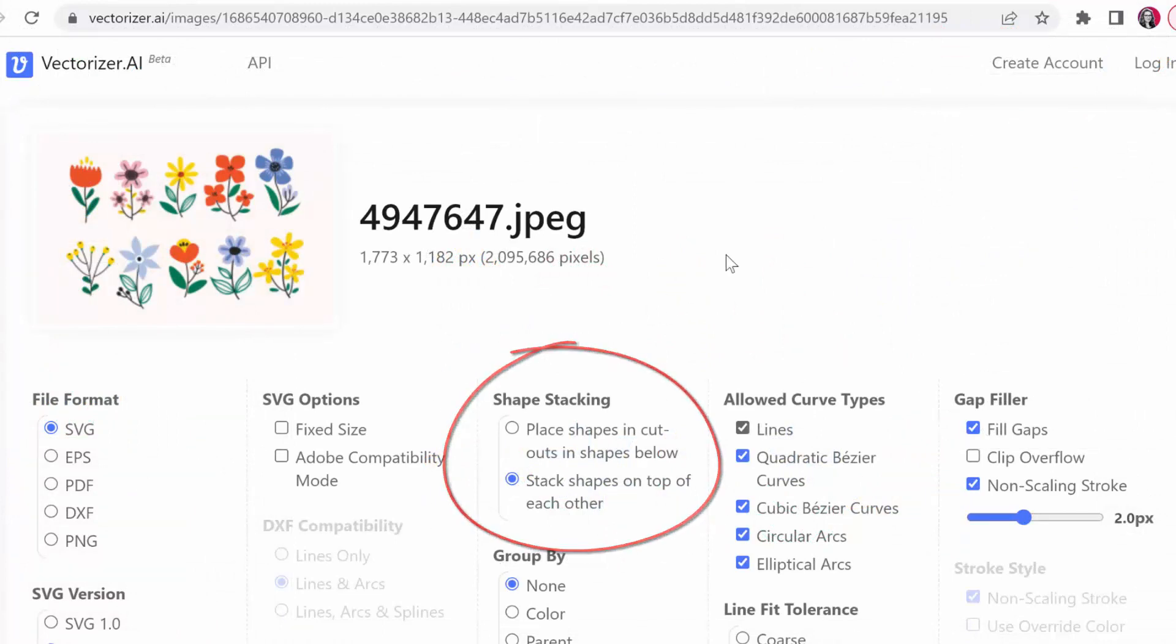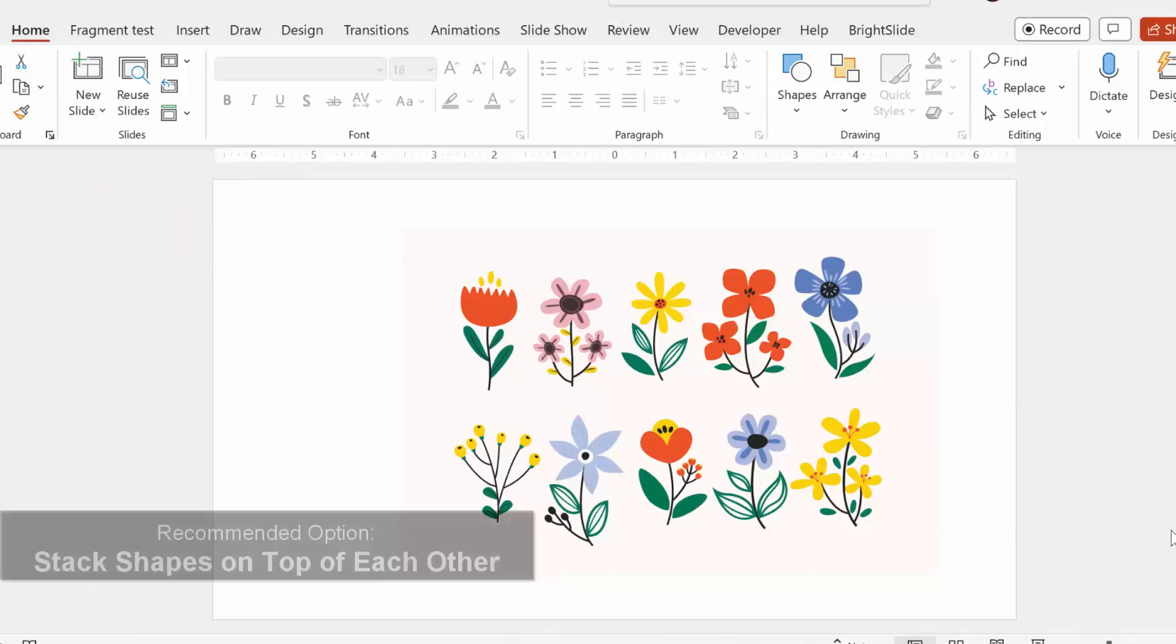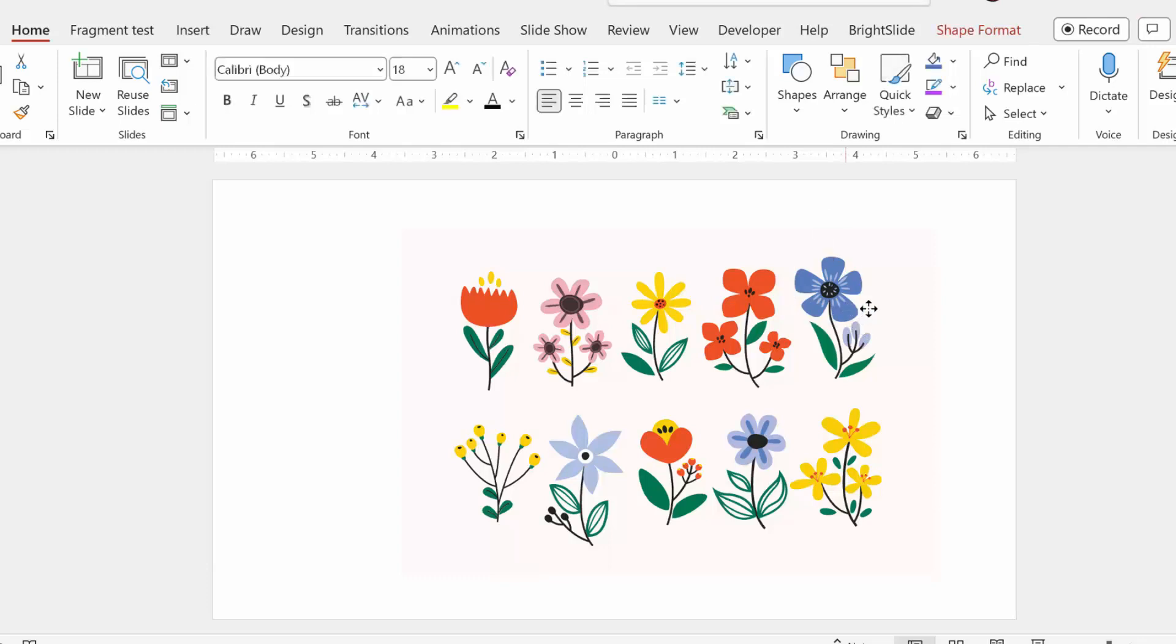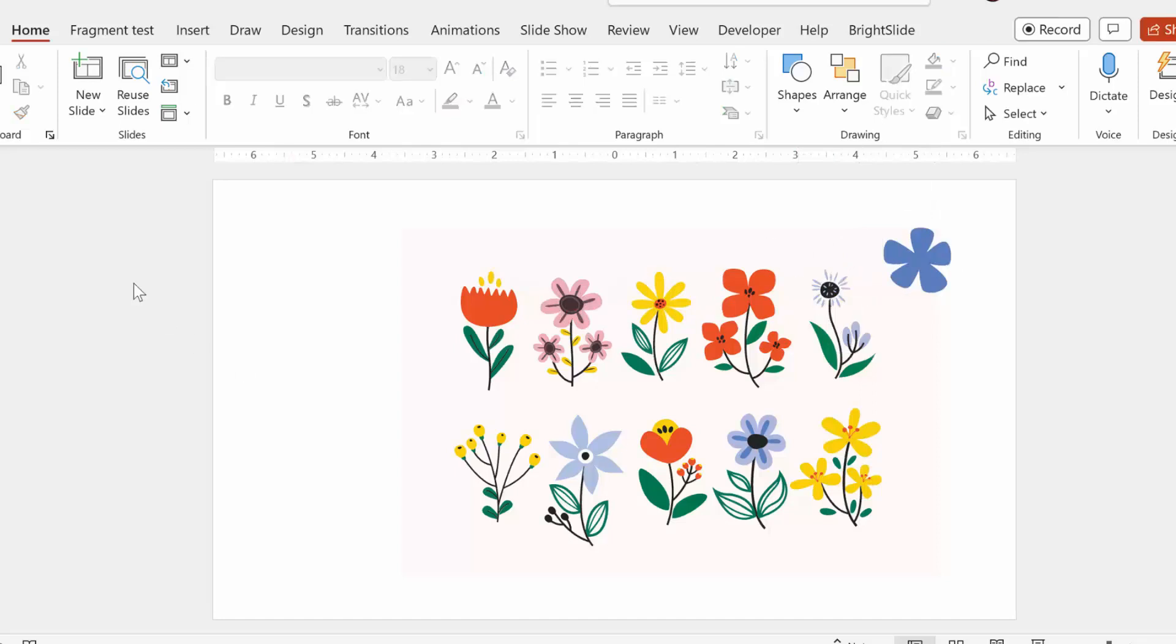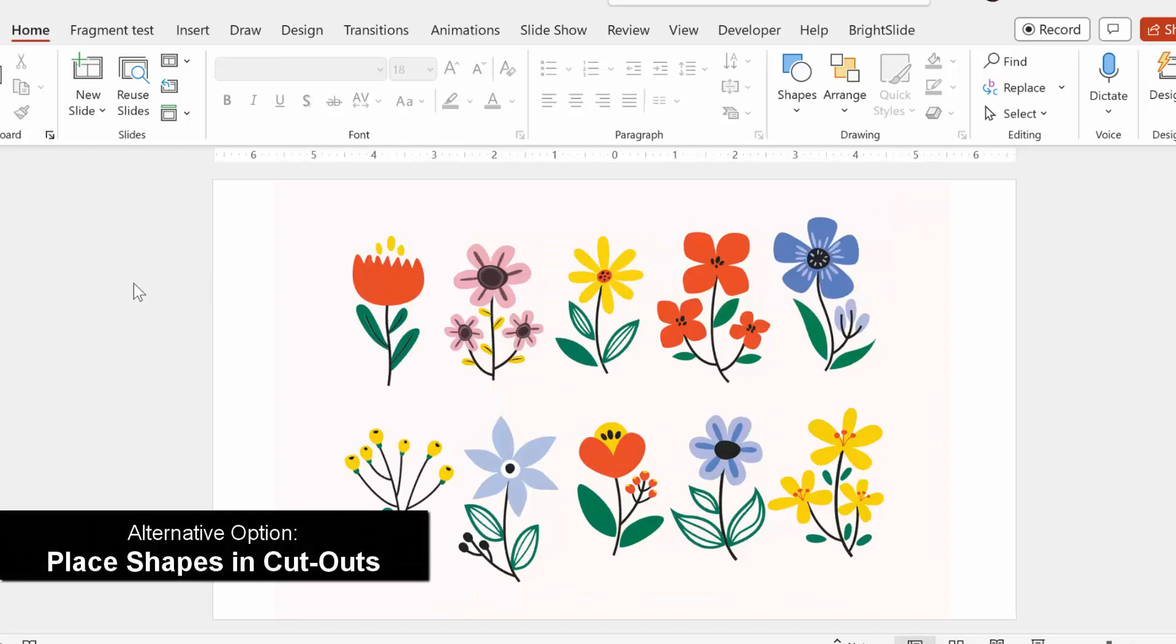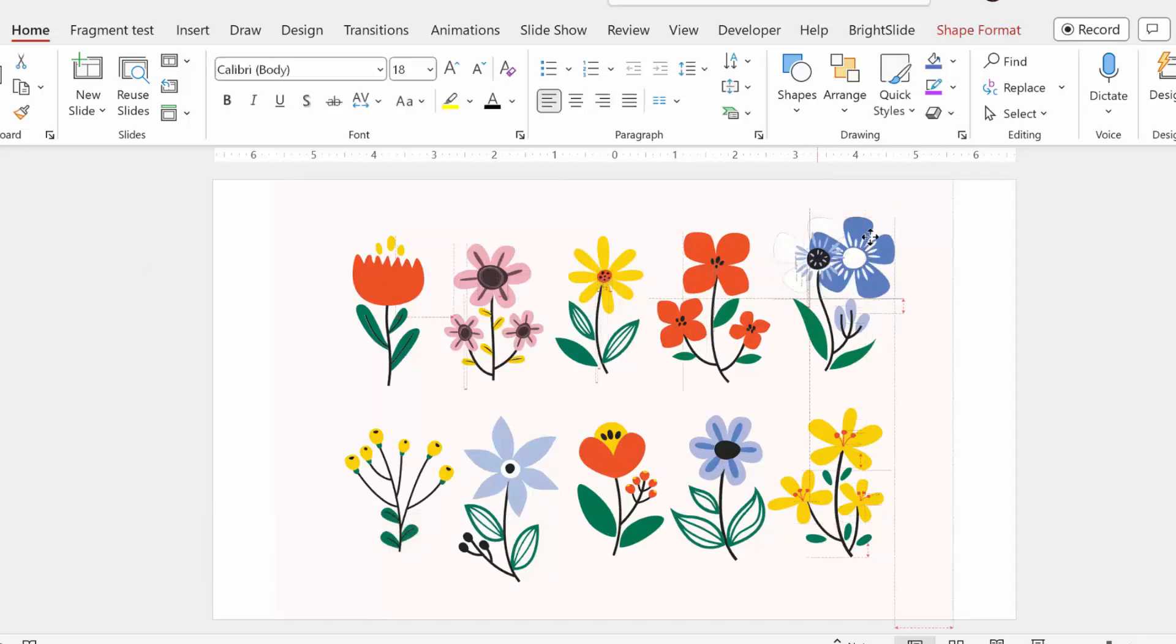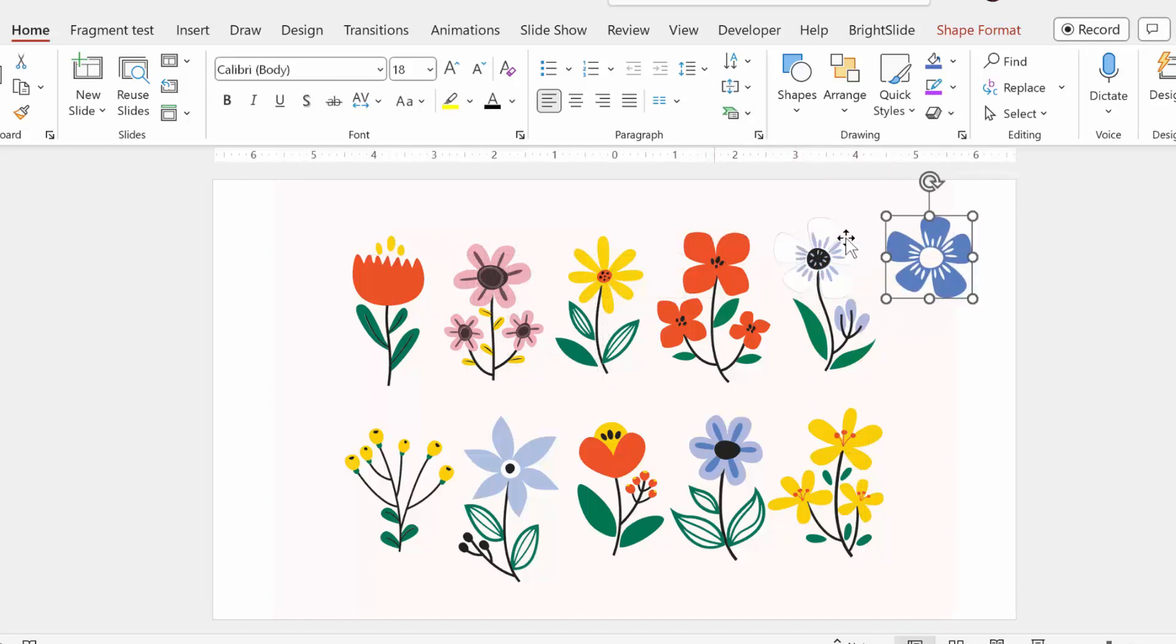Now here's an explanation of this shape stacking feature that I mentioned. I'll tell you about the biggest difference. When you stack shapes, which is the option that I would recommend, when you pull out any of the pieces there's no outline here. But if you use the place shapes and cutouts option, then when you pull apart the shapes or the flower in this case, you can actually see the outline of the flower.